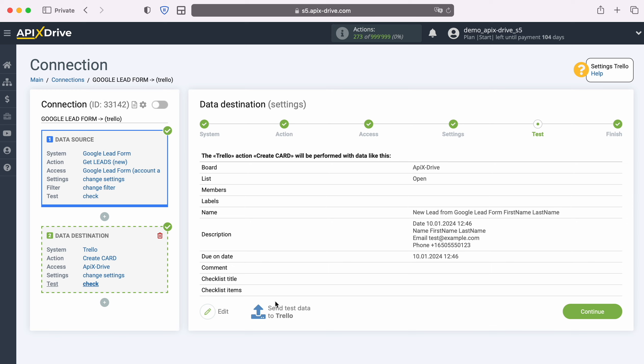At this point you see an example of the data that will be sent to Trello in the form of new cards for each new lead from Google Lead Form. If you are not satisfied with something, click Edit and you will go back a step. In order to check the correctness of the settings, click 'Send Test Data to Trello'.